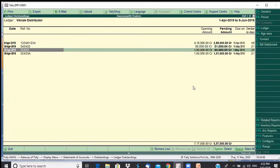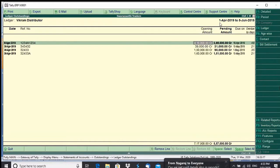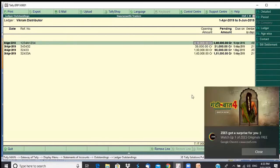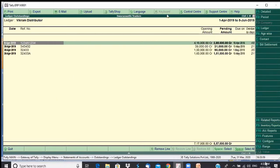You will get this for each of the bills. Now if I want to know when did I receive the difference — when was this amount adjusted — in the bill-wise details you can see the bill value, pending amount, due date, and number of days. If I want to know when this was adjusted, I can just click F1 Detailed.